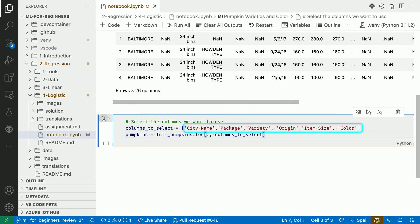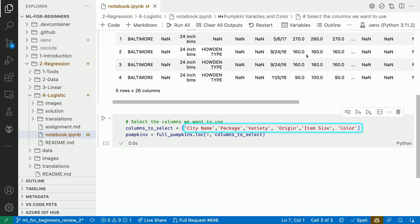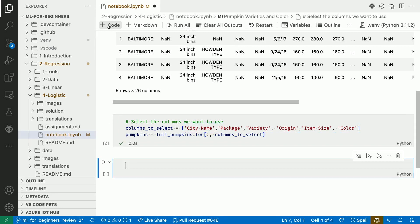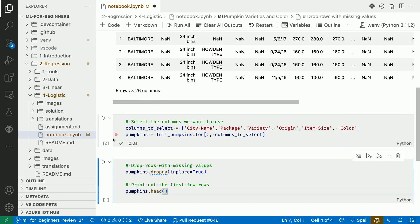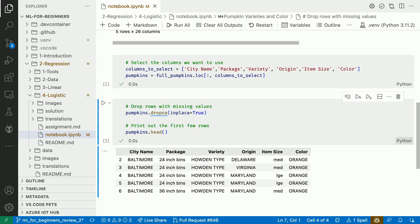We'll keep city name, package, variety, origin, item size, and color. We'll also drop any rows that contain missing values.